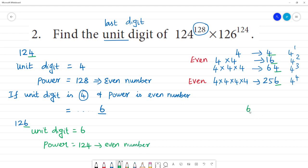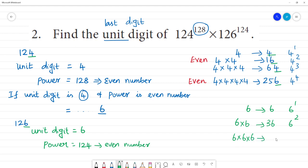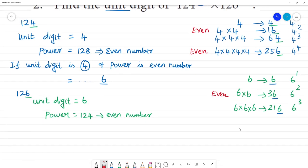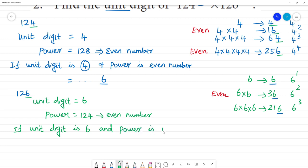Now for the number 6: 6 to the power 1 is 6. 6 to the power 2 is 6 multiplied by 6, which is 36 — last digit 6. 6 to the power 3 is 36 multiplied by 6, which gives 216 — last digit 6. So whether the power is even or odd, the last digit of any power of 6 is always 6.